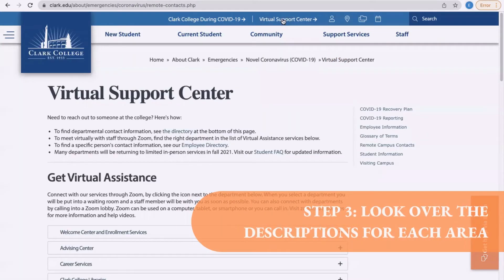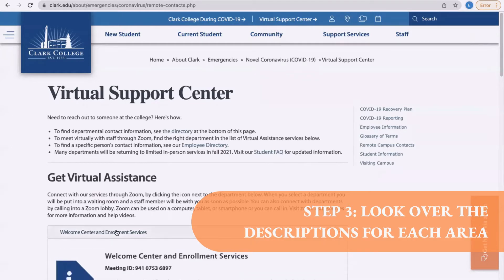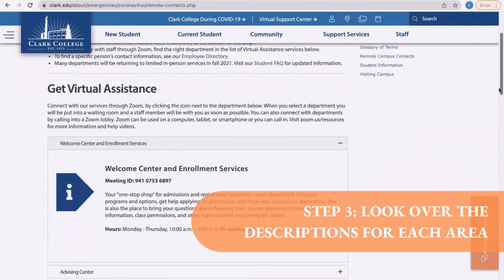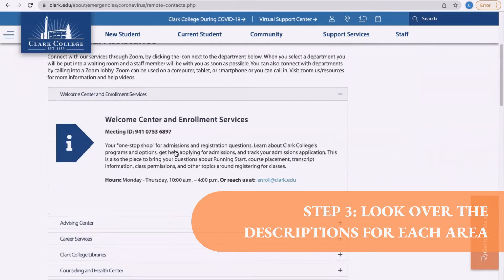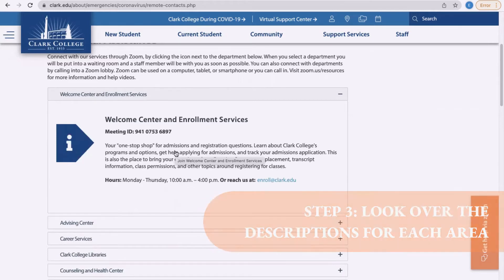Step three: look over the descriptions for each of the areas. I and the other Ambassadors and staff members will be in the Welcome Centre and in Enrollment Services. In this area, we will help you to get started — registration, placement, transcripts, residency, and so much more.